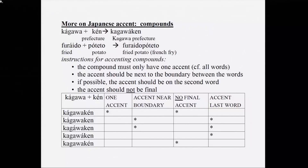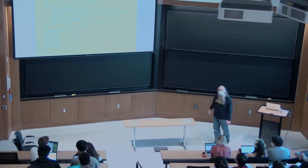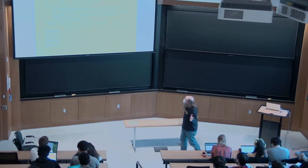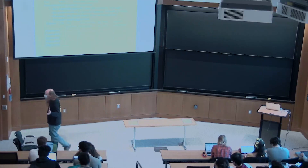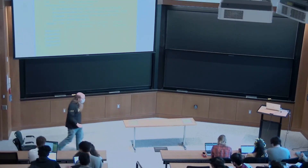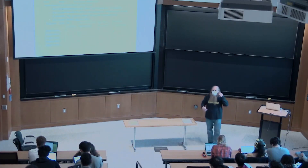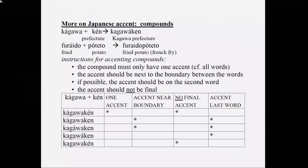You imagine all the places where you could put the accent and ask how each placement squares with the various laws. Asterisks mark where a candidate violates a law. The first candidate, which kept both accents from the original compound parts, violates the most important law — only one accent — so it gets a star and is eliminated from competition.